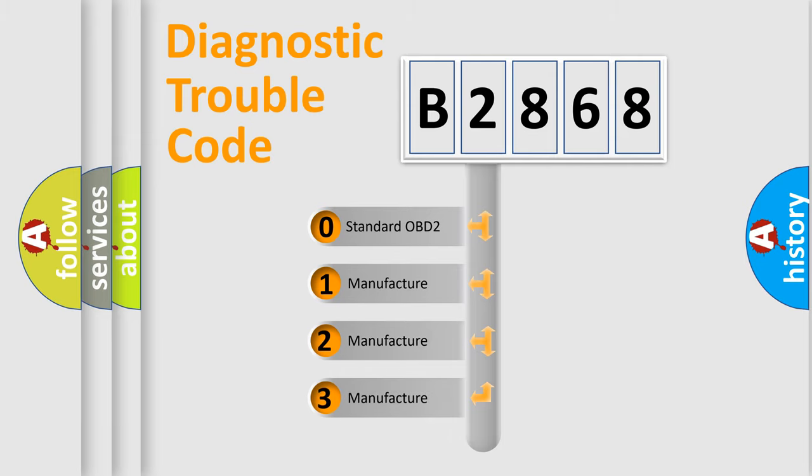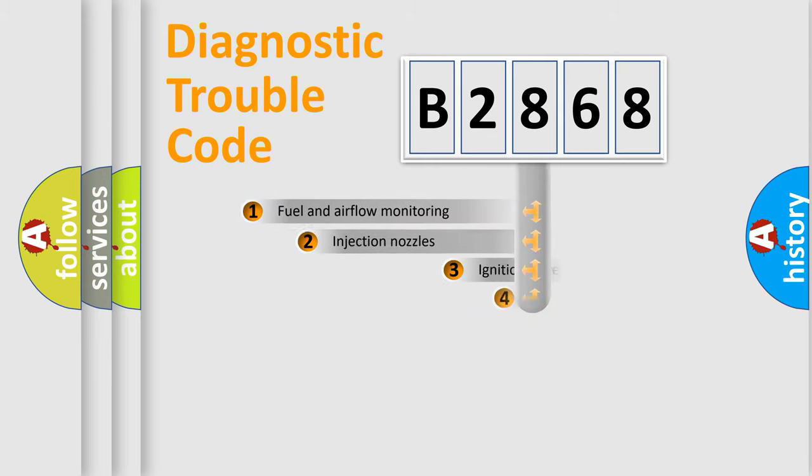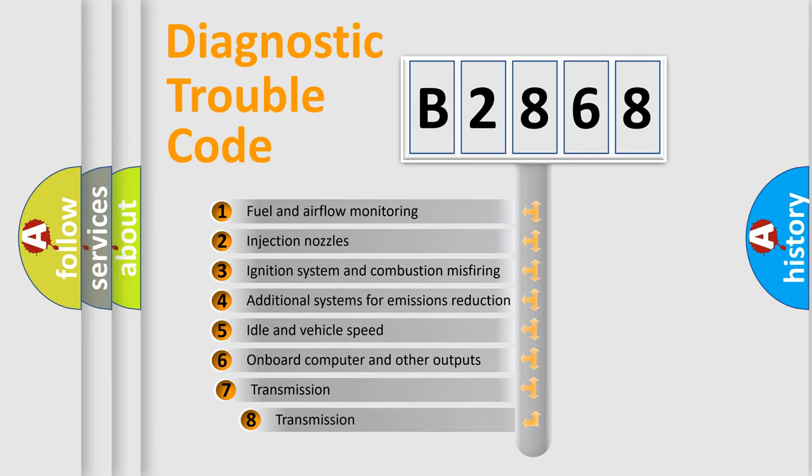If the second character is expressed as zero, it is a standardized error. In the case of numbers 1, 2, or 3, it is a manufacturer-specific expression of the car-specific error.